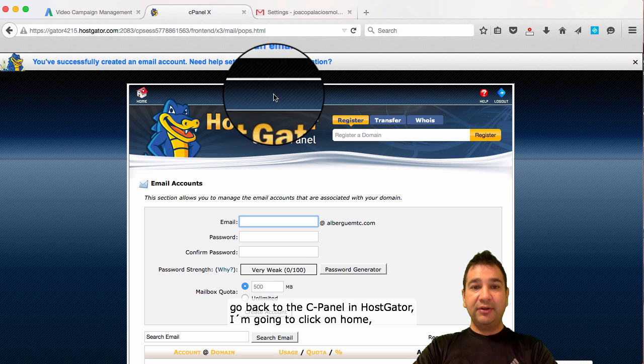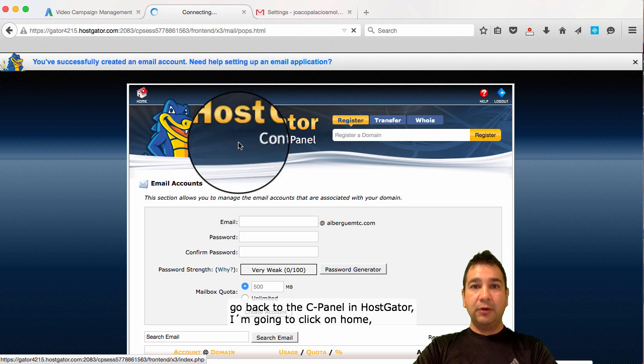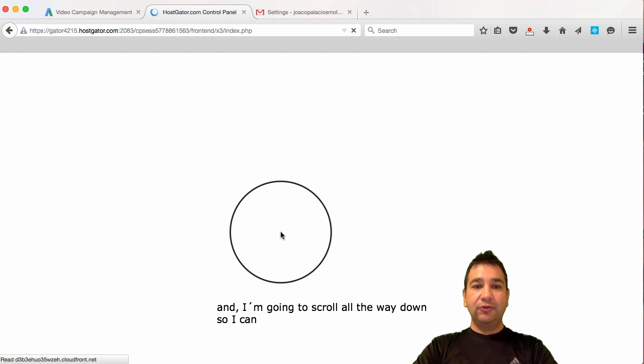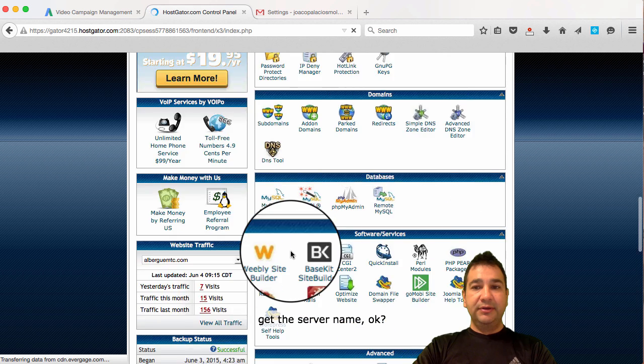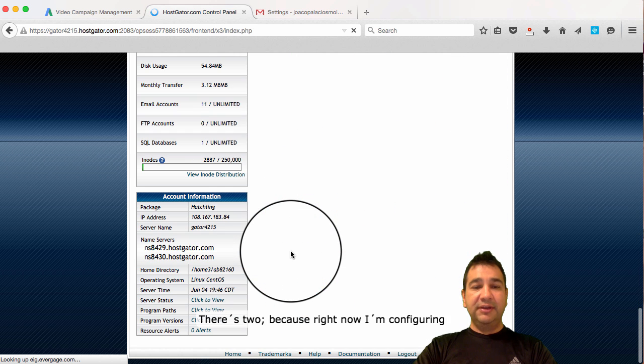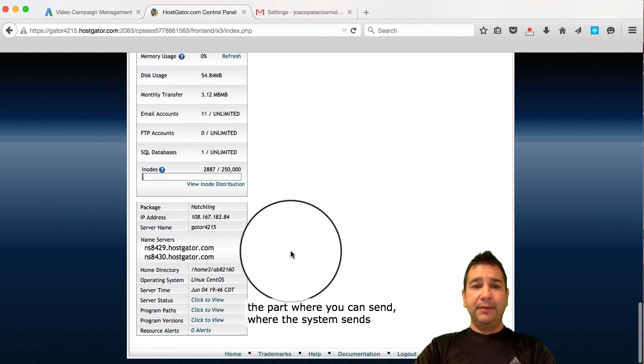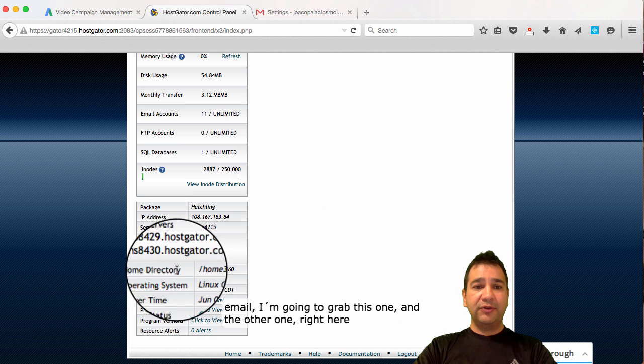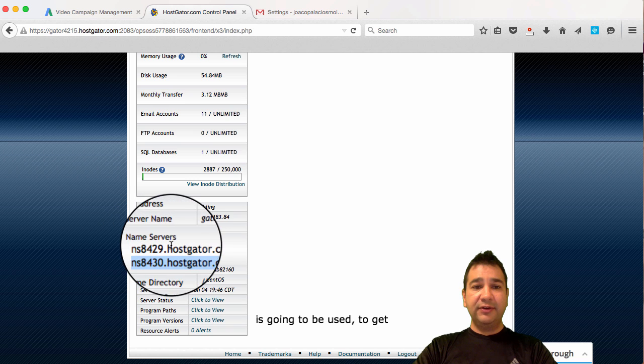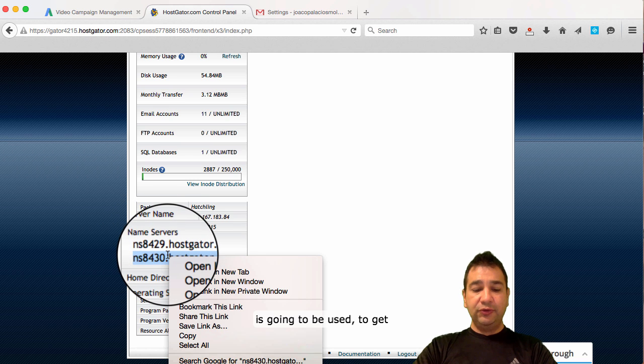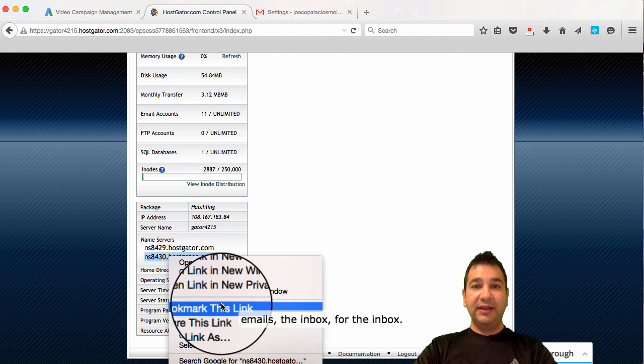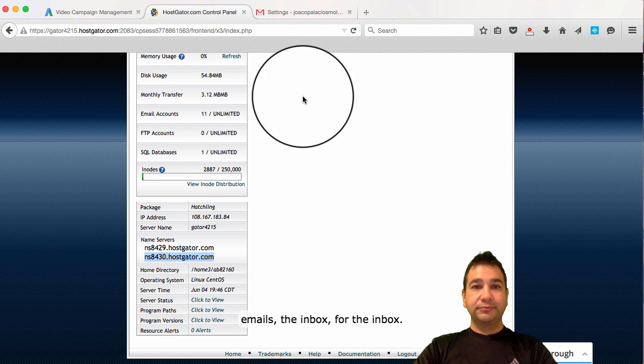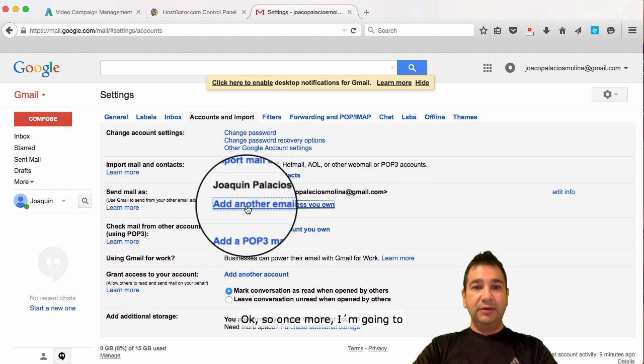I'm going to go back to the cPanel in HostGator. I'm going to click on home and I'm going to scroll all the way down so I can get the server name. And there's two because right now I'm configuring the part where you can send where the system sends email. I'm going to grab this one. And the other one right here is going to be used to get email for the inbox. So once more, I'm going to do the same process.